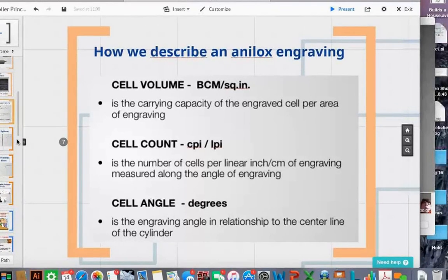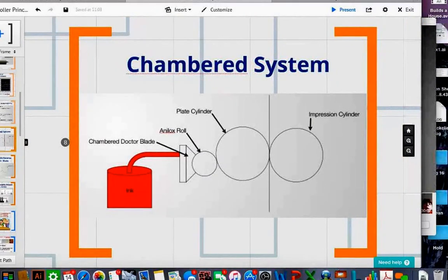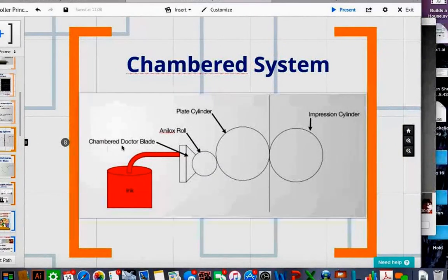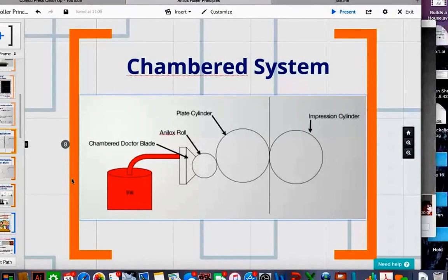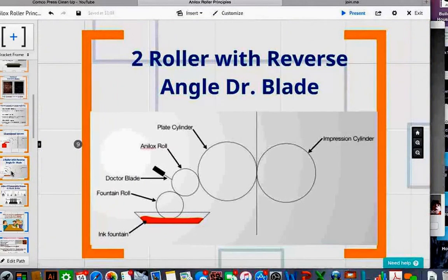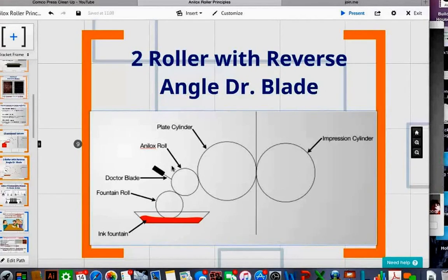One thing everybody needs to understand is that one anilox roller can behave differently based on how you meter the ink off it. With a chamber blade system, you have an ink well that pumps into the chamber, the roller spins, and metering blades contain and deliver ink to your plate cylinder and substrate. An anilox roller with the same engraving in different metering systems might behave differently, so it's important to ask questions and understand that translation difference.